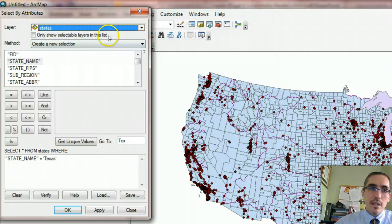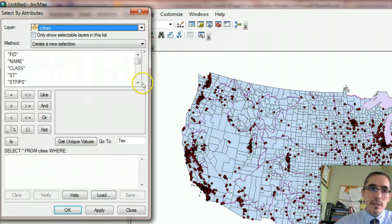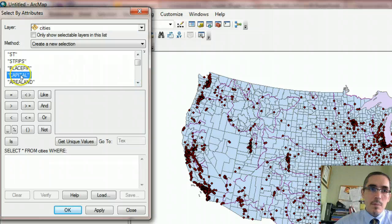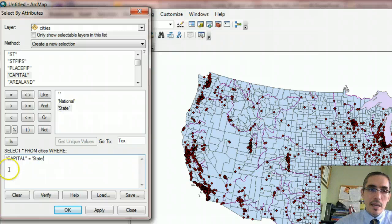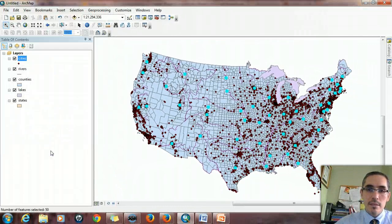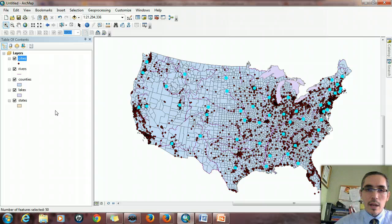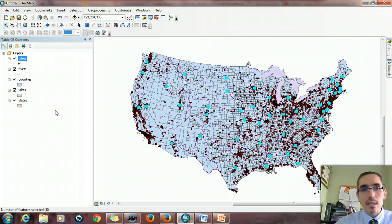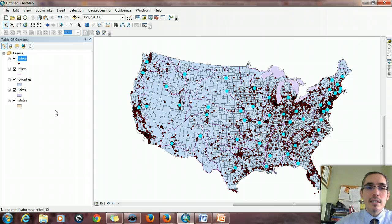I'm going to select from the Cities those where Capital equals 'state,' getting unique values. So I'm selecting all records where the word 'state' appears in the capital field for that city. I hit OK and those cities are highlighted throughout the country — every state has a state capital. Now what I want to find out is what counties are those in? Which counties contain those state capitals? Maybe I want to know the average size of those counties, or find out information about the typical type of county where you find a state capital.